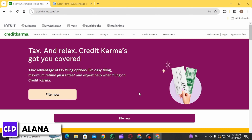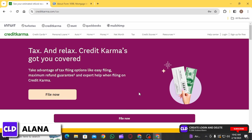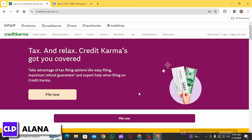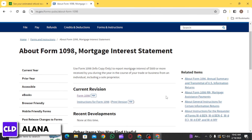Within the deductions and credits section, there should be a specific area for mortgage interest deduction. This is where you will enter the information from Form 1098. Credit Karma Tax will prompt you to enter information from Form 1098, including details such as the amount of mortgage interest paid as reported on the form.